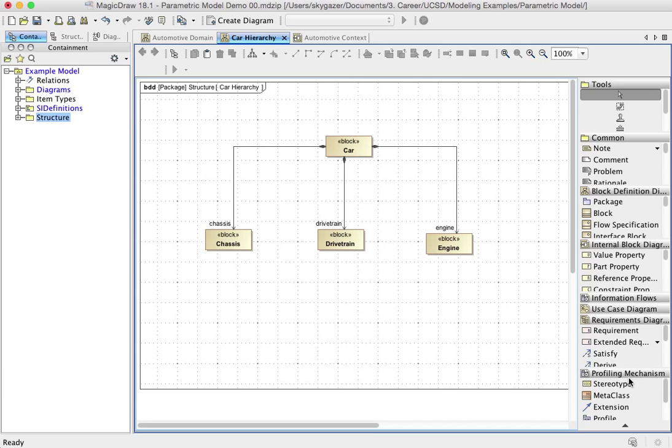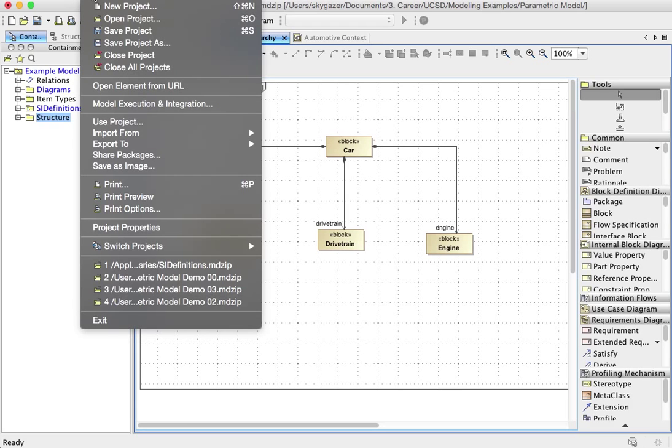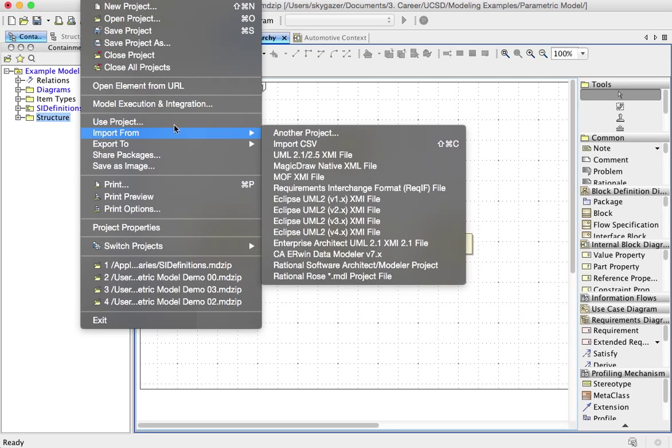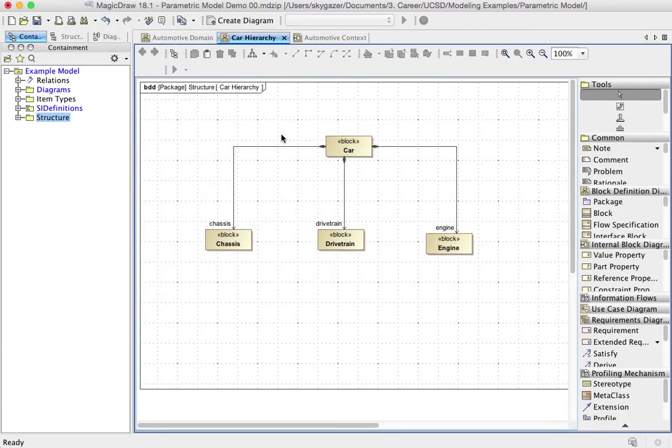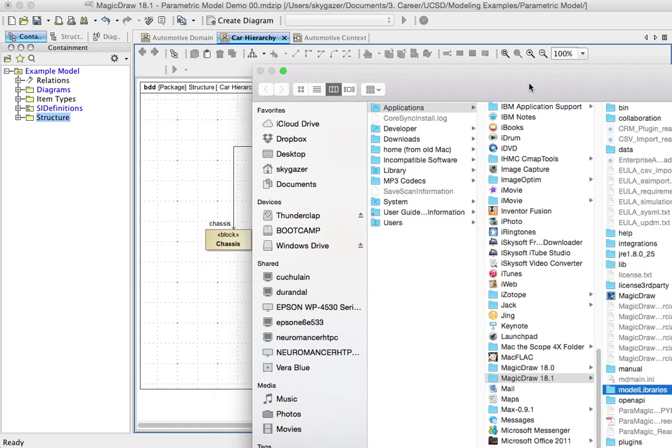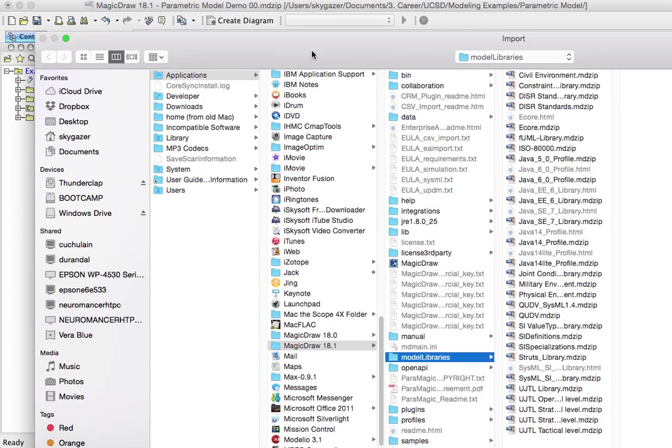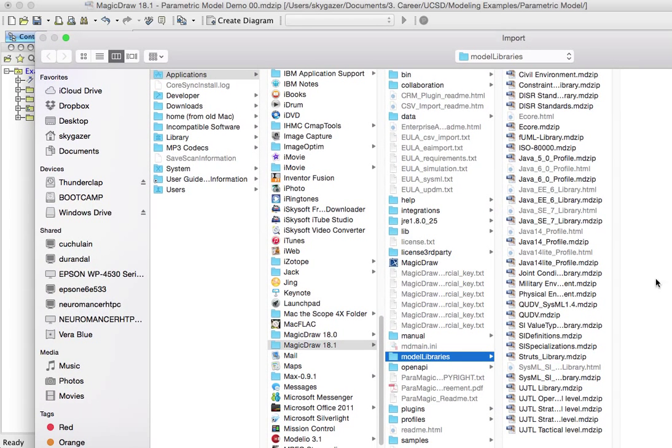So that's one of two. The other one, I think, that's a good idea to import is we now have some units and dimensions. We still don't have any value types. So what I want to do, we're going to do the same thing again, import from another project. Hopefully it'll remember where it was. It does.